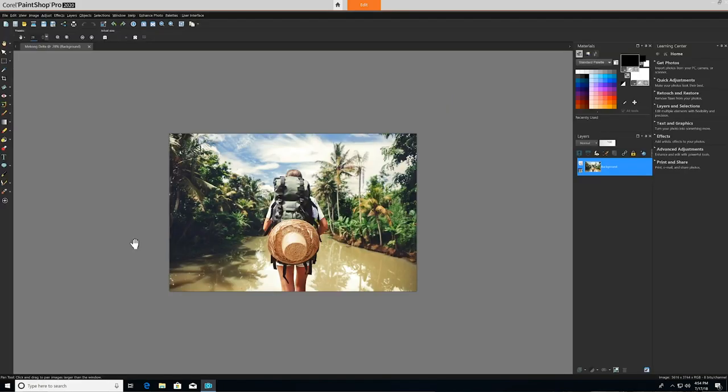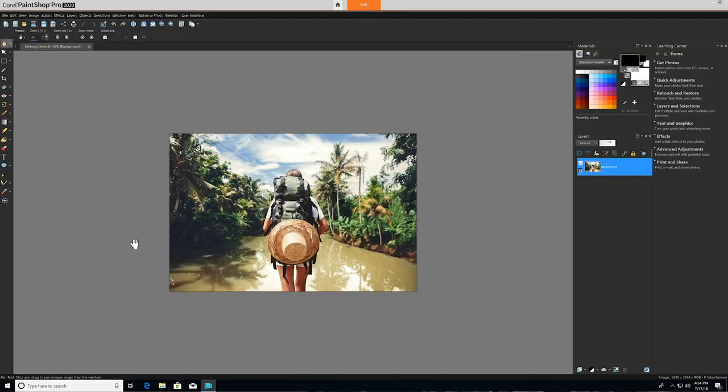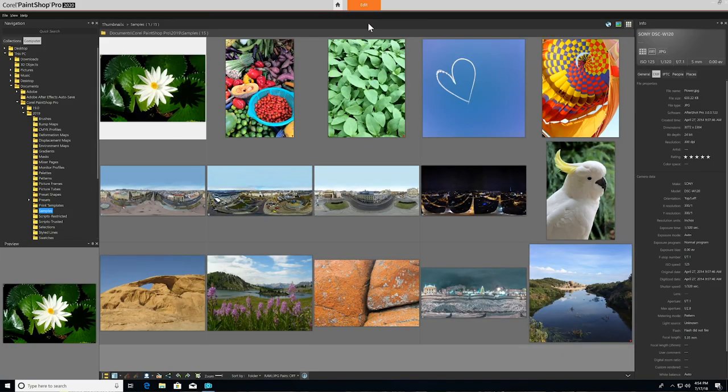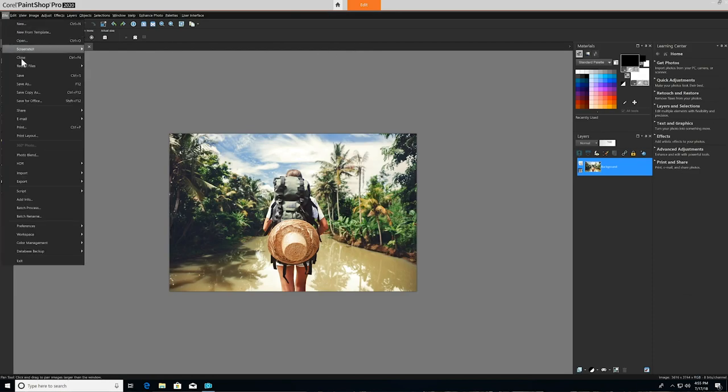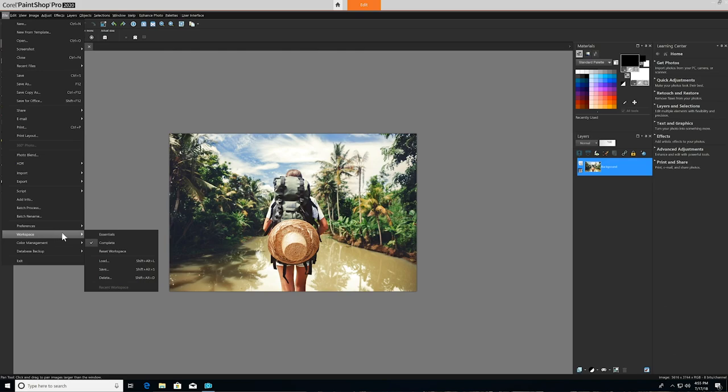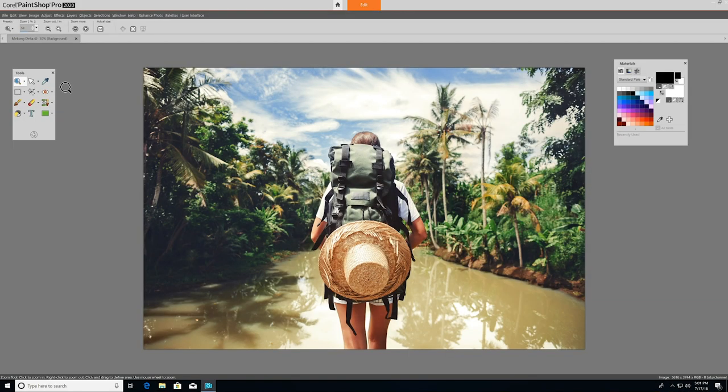The Complete workspace has more palettes open by default and includes a Manage tab at the top for full photo management. Let's jump back into the Essentials workspace, which we'll be working in today.